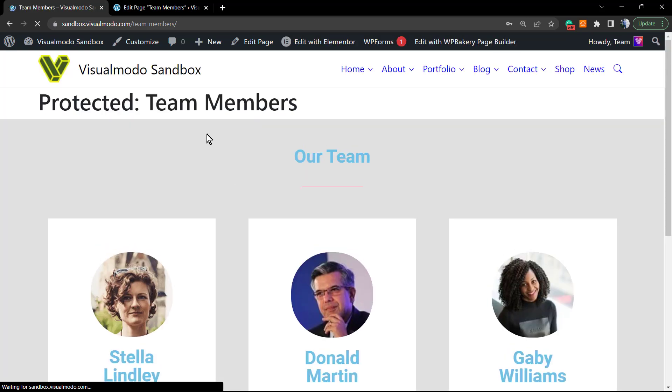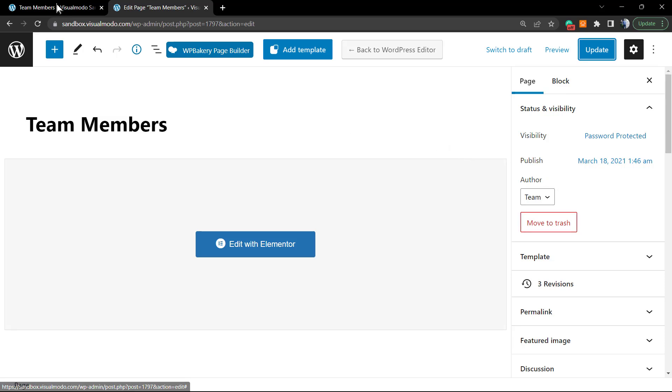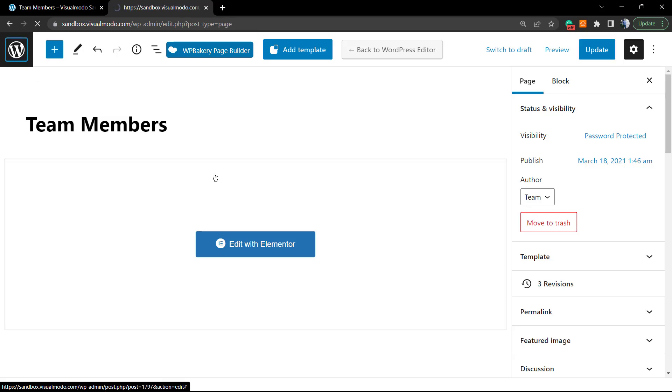The content is password protected. To view it, please enter the password below. Now anyone with this page URL will be able to find the page, but in order to see the page content, you need to enter the password. If you enter the password, the page loads. This is another way to hide your page.